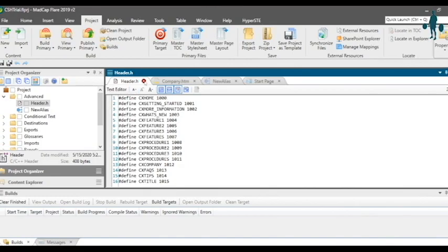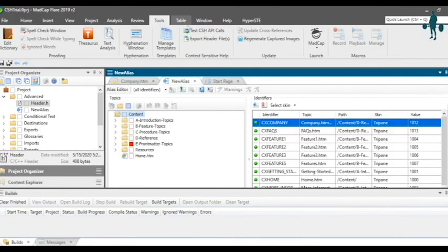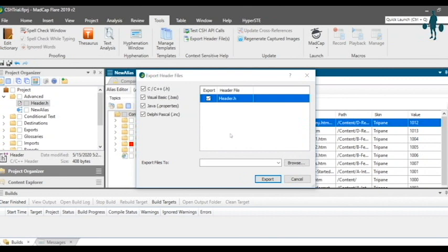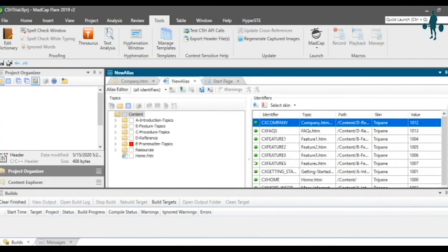Once you are happy with the identifiers and values, export the header file. You can choose one or more of the four formats of the header file. The one header file suitable for you depends on the application you're integrating it with.